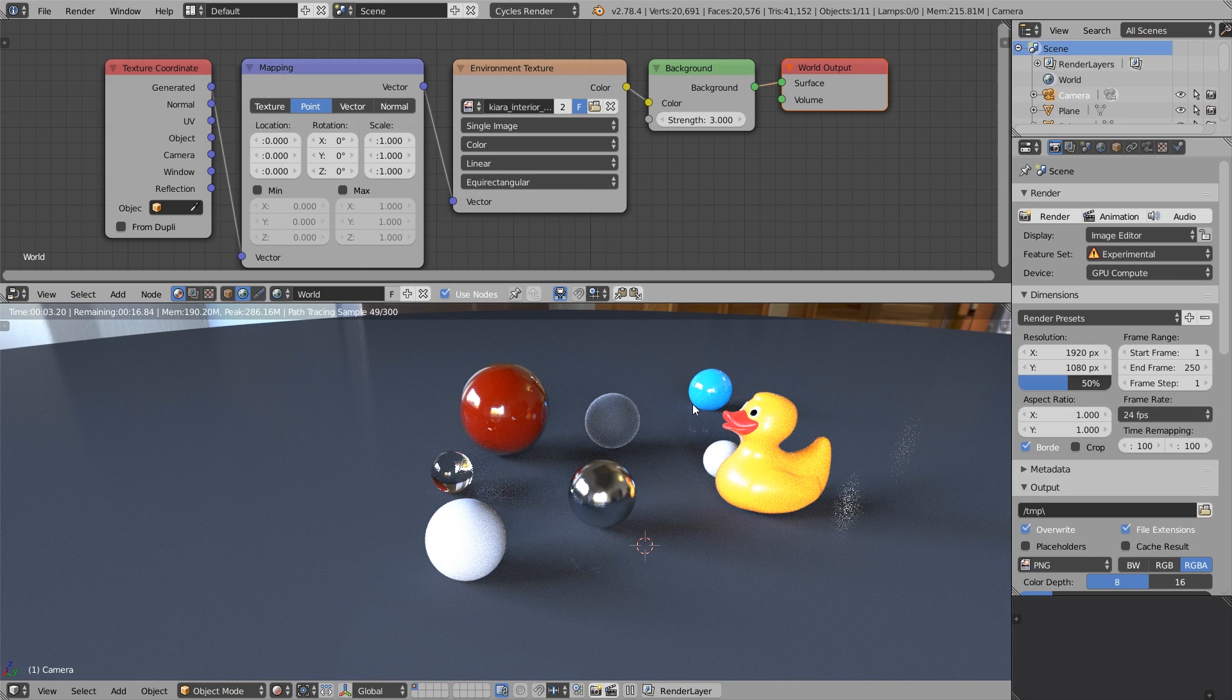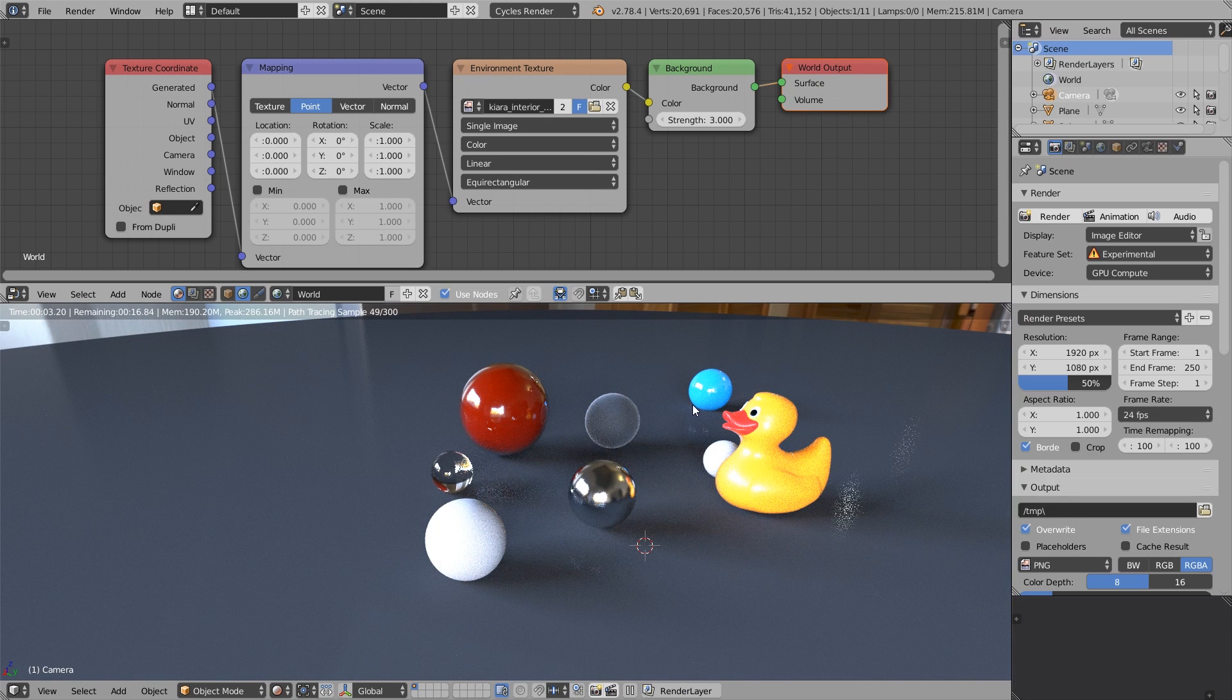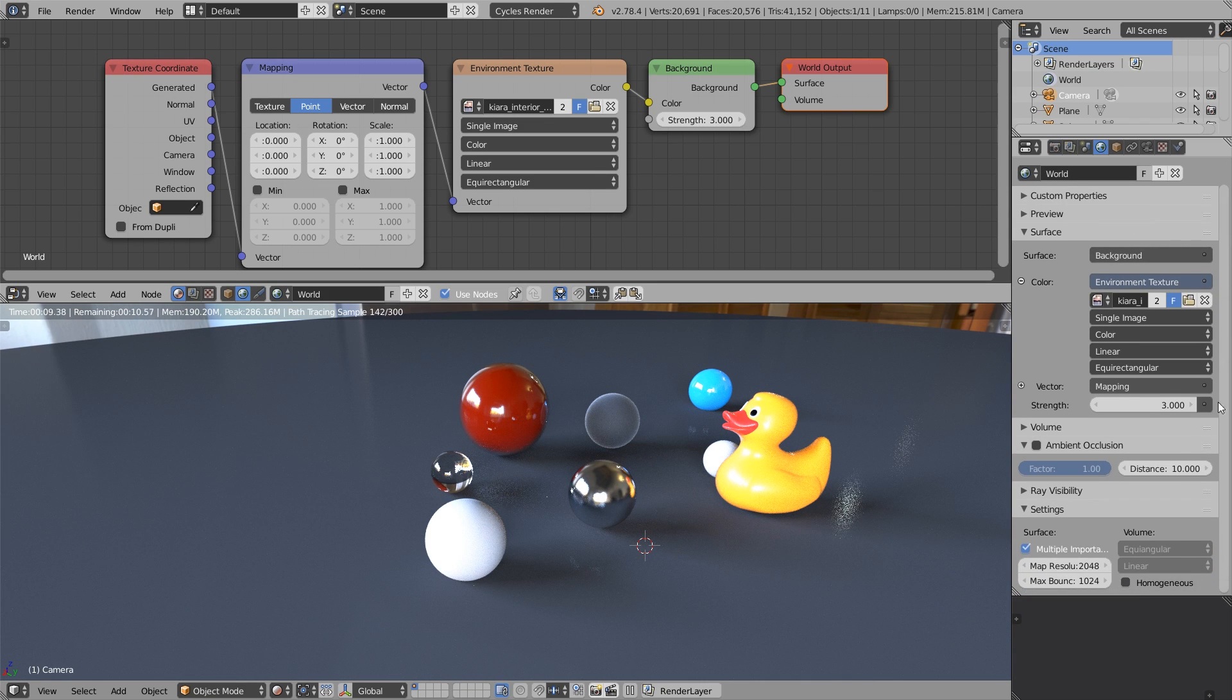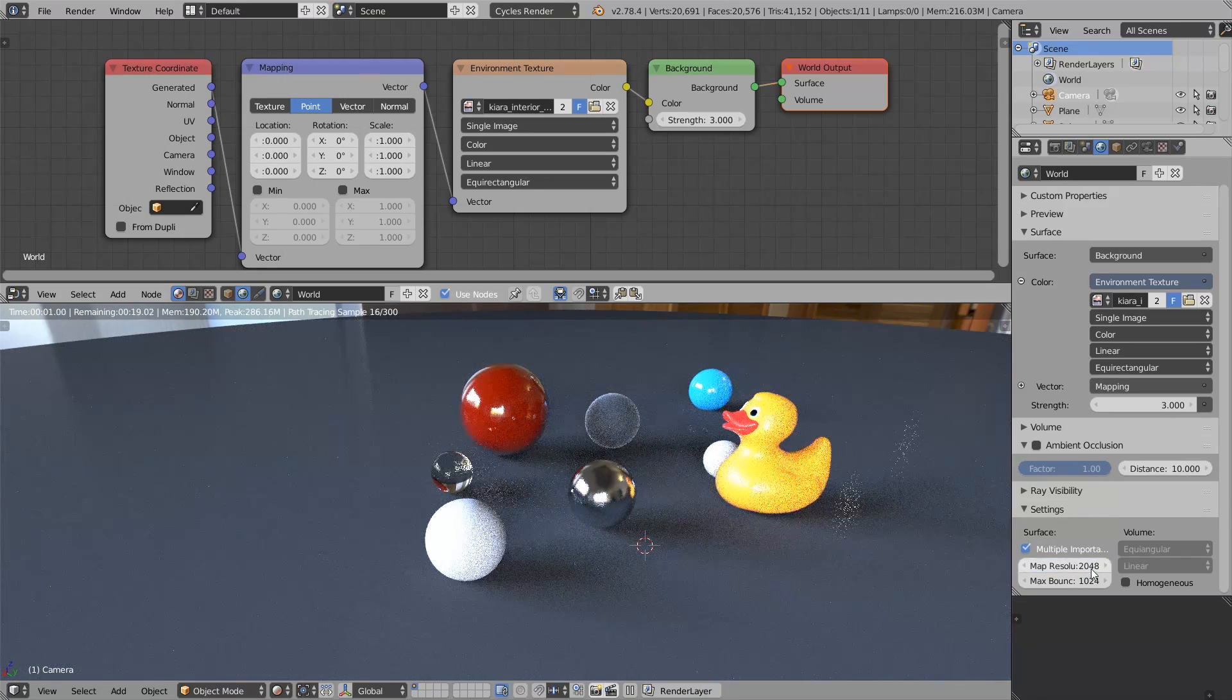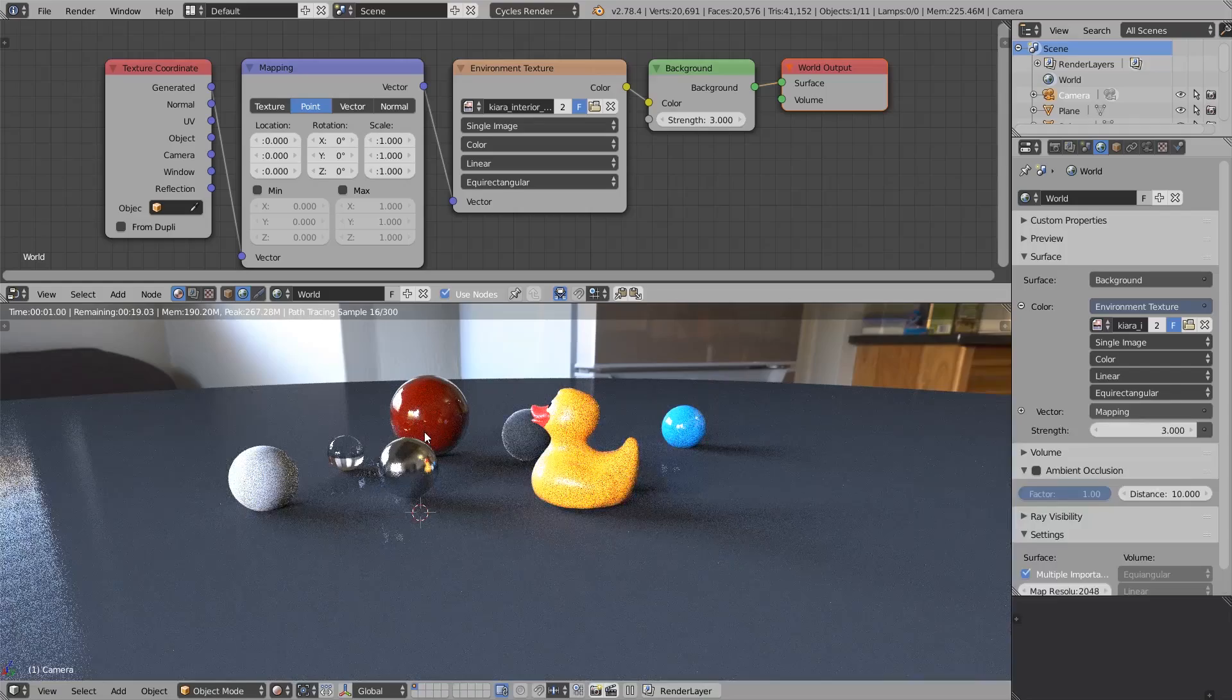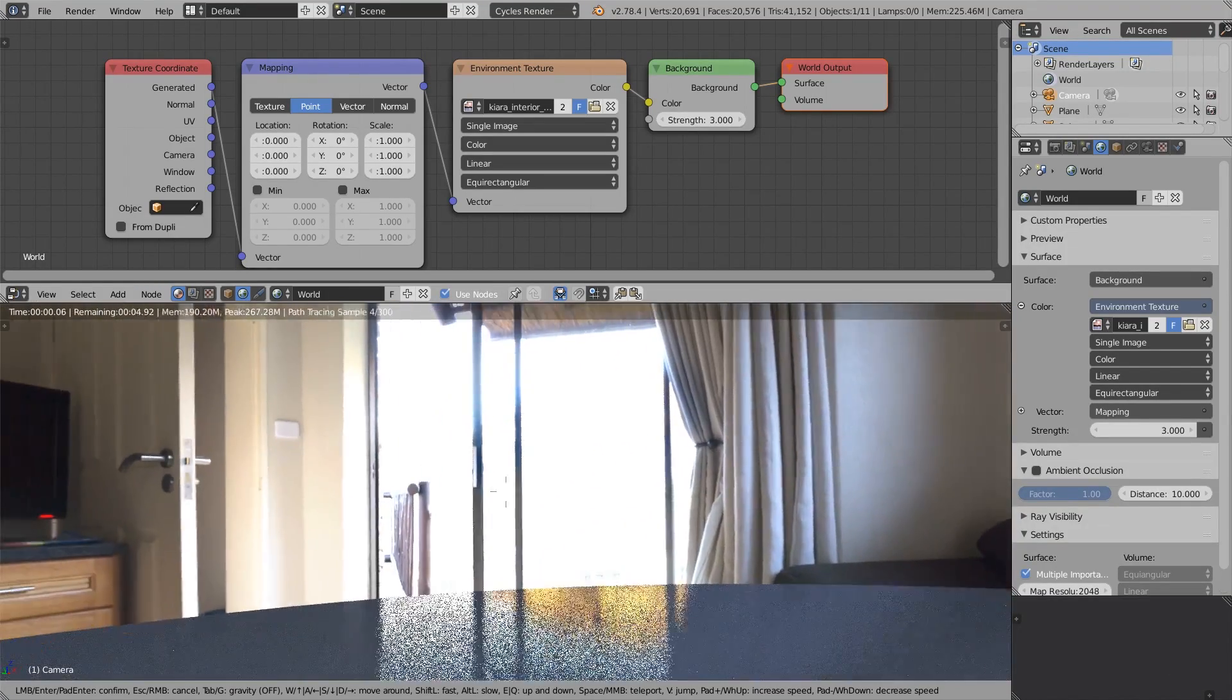So here you can see that we have set up the HDRI environment which uses the Chiara Interior HDRI by Greg Zaal. This is a 32-bit photo which was merged from a bunch of photos with different exposures and it has an amazing contrast between this super bright sky and the interior itself. First, let's come over to the environment tab, scroll down and activate this multiple importance sampling, and set the map resolution to 2048. This will help us to reduce the lighting noise coming from the environment.